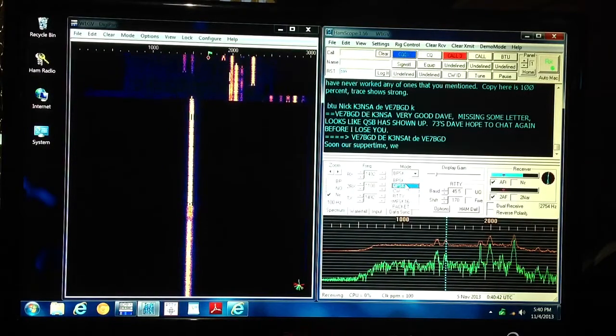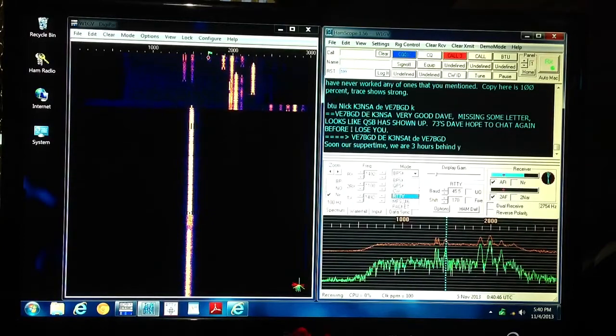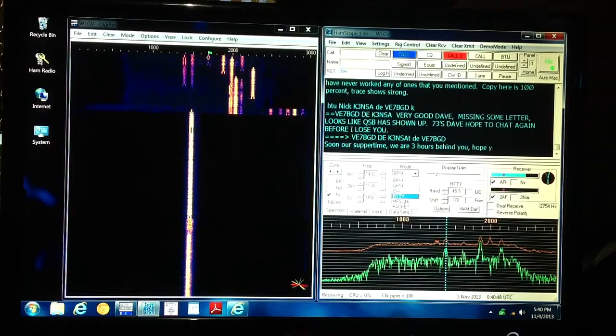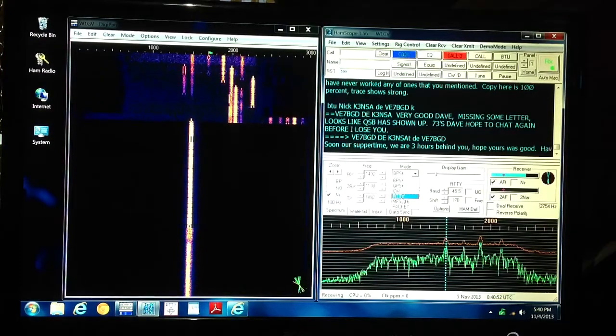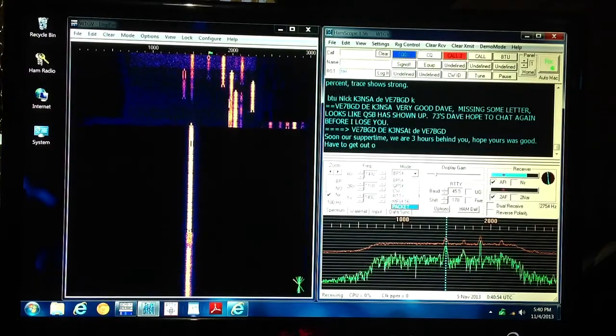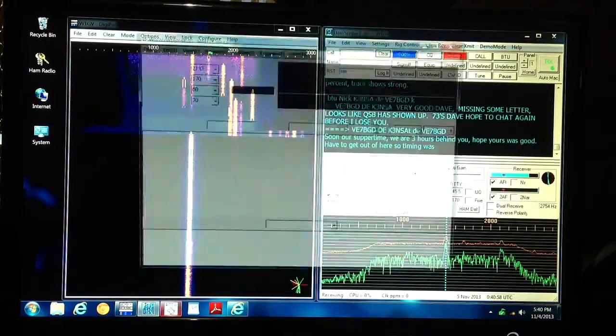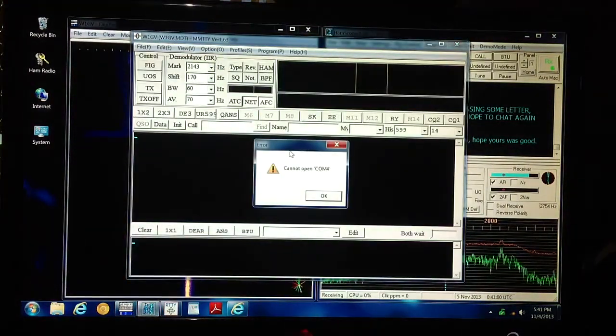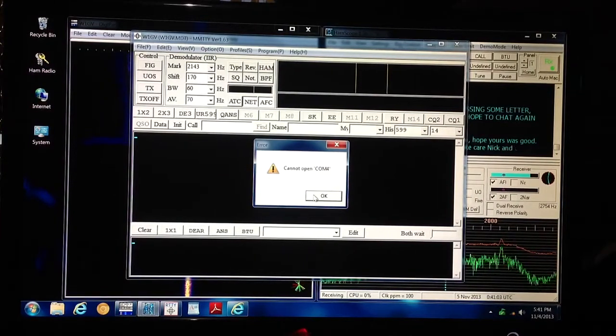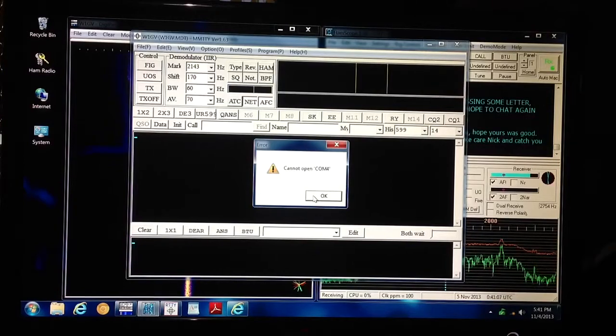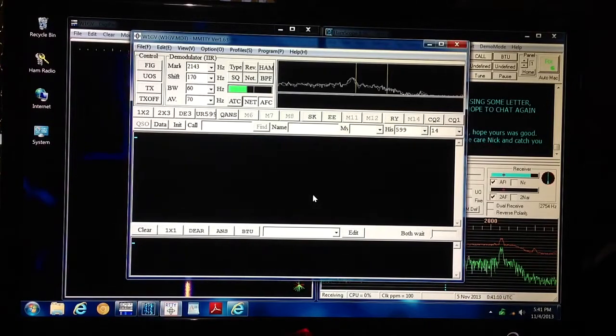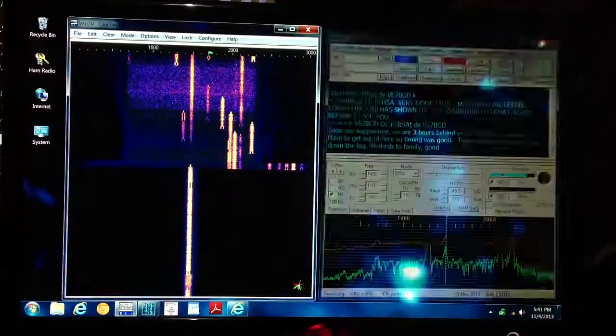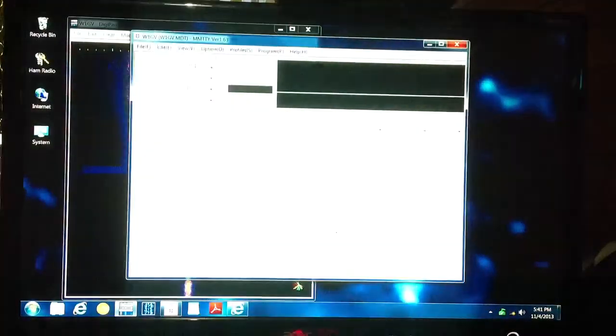QPSK, I guess that's quad phase shift keying. It will copy CW. It won't work with RTTY because you need a special addition to the program that I haven't been able to get. But, if you want to use RTTY, there's yet another program. It's called MMTTY. It says, can't open COM 4. The reason for that is that that's already being used by HamScope. If I shut down HamScope, I should be alright with MMTTY. That's for radio teletype.